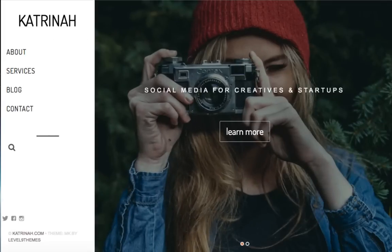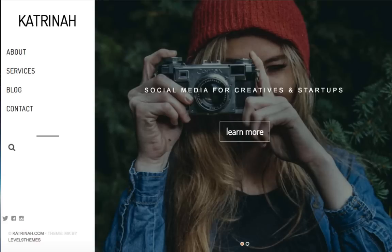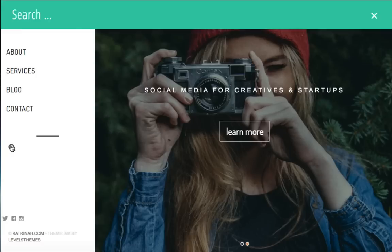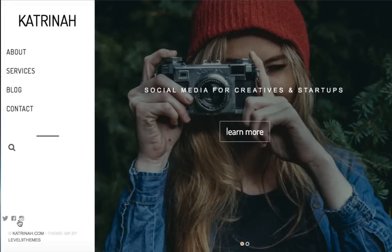Here we are on the homepage of the website we'll be creating in this video using the MK Theme by Level 9 Themes. This layout is very different from many other themes we see online, which I really like — it has a unique design that helps it stand out. On the left-hand side we'll have our title or logo at the top, then menu navigation items on the left sidebar, followed by a search button at the bottom, and then our social network icons so anyone can easily connect with us.